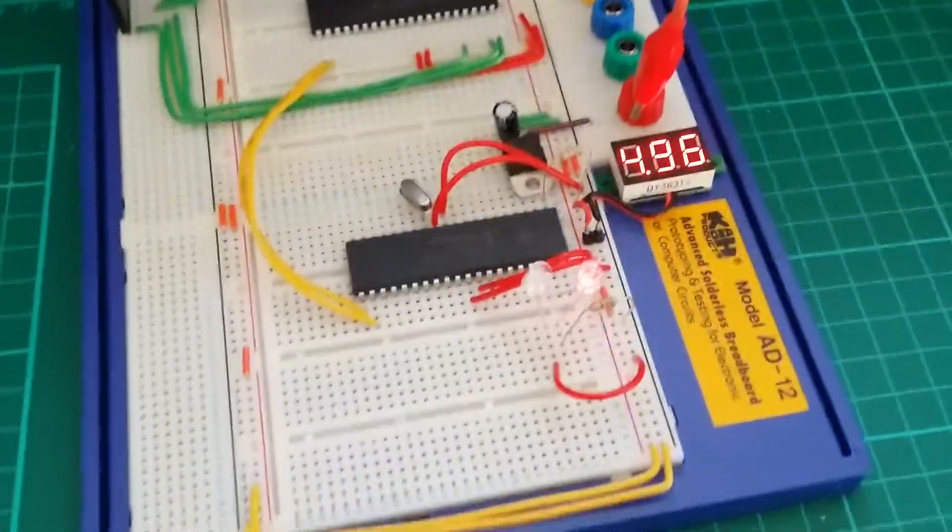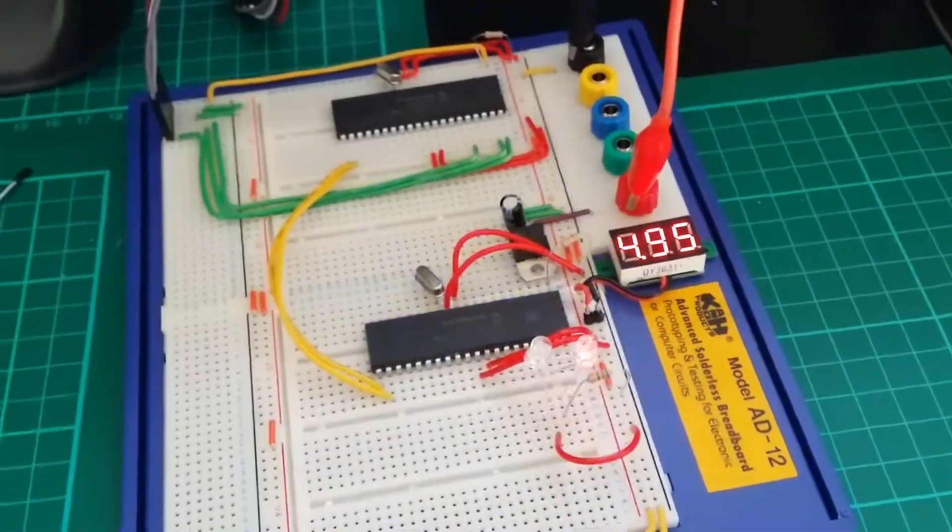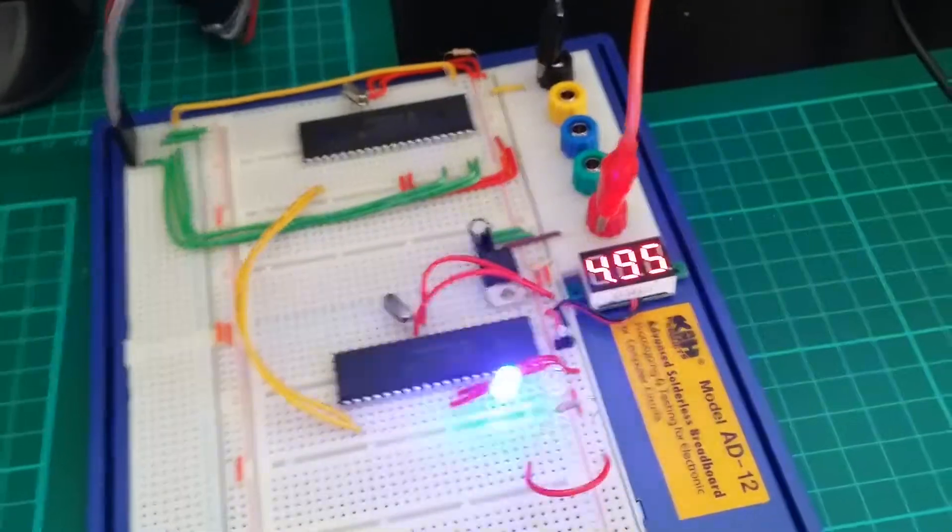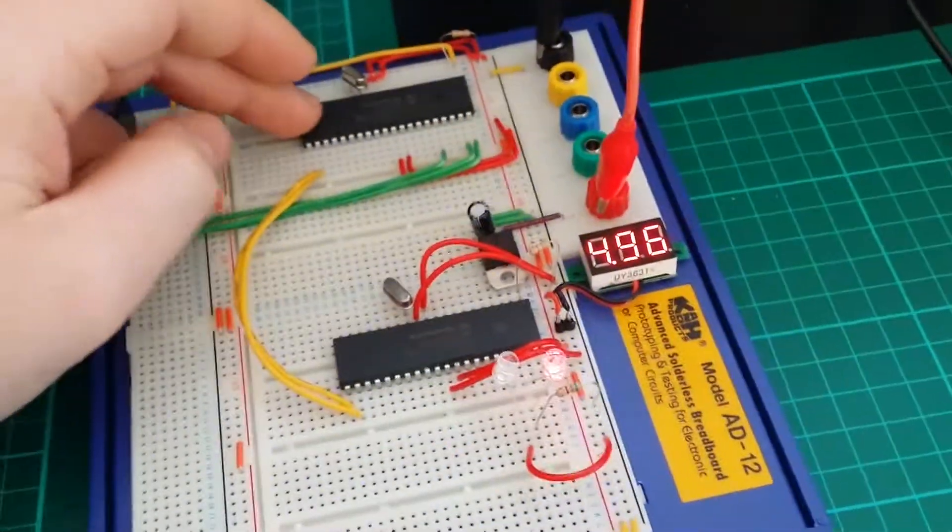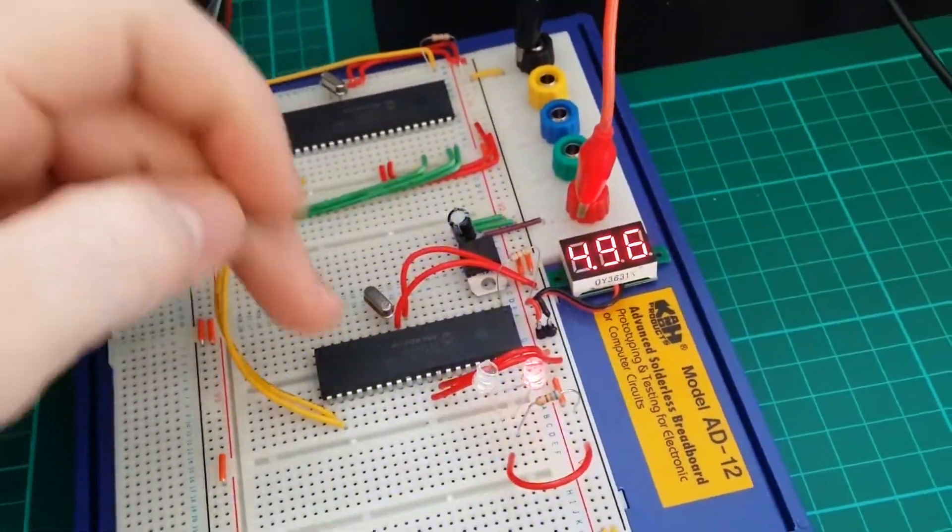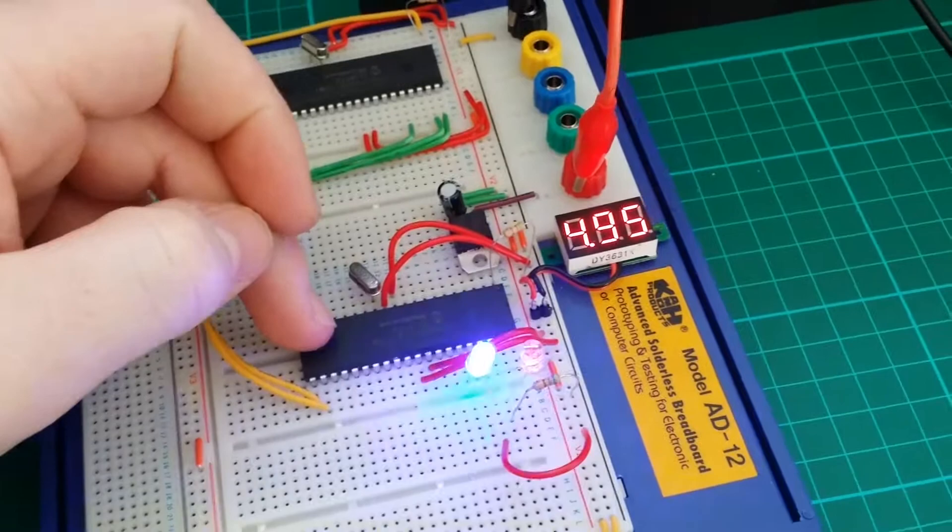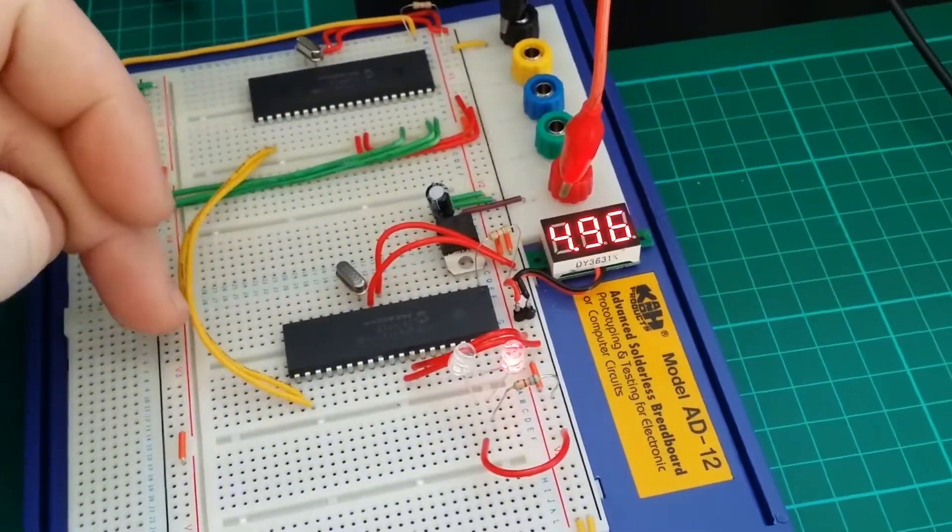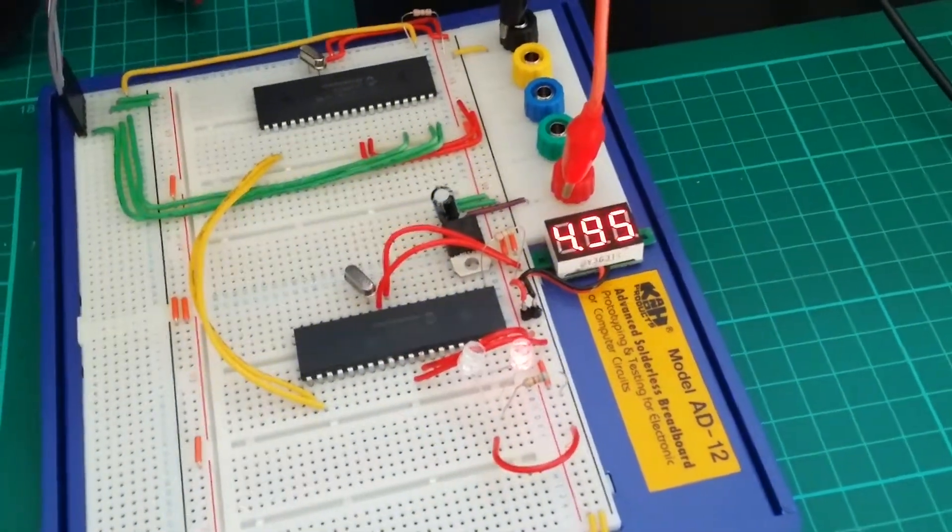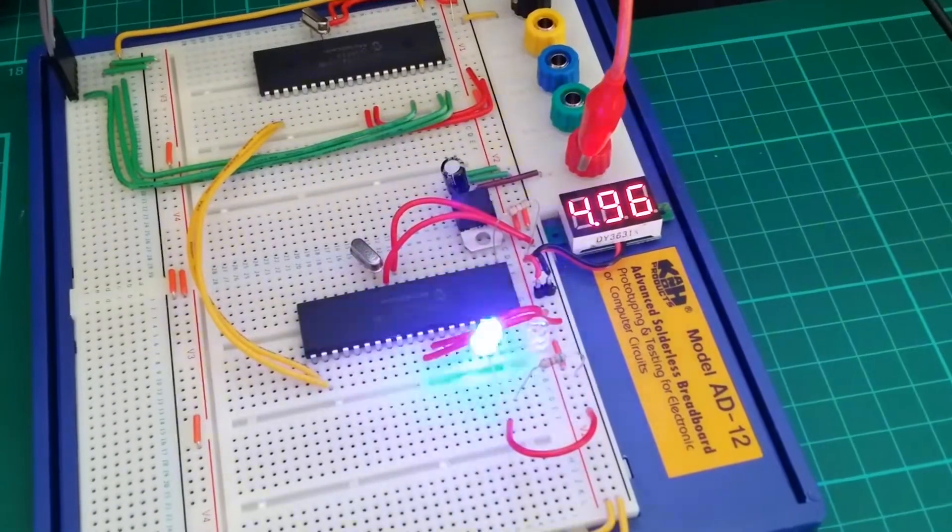So this could be used for, say you've got a temperature sensor attached to this one that's outside and then you want an LCD screen inside. You've only got two wires, transmit and receive between each chip.